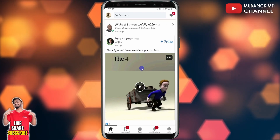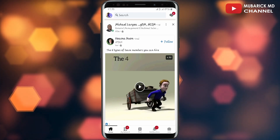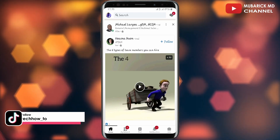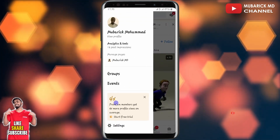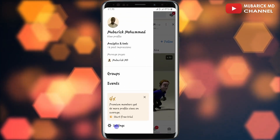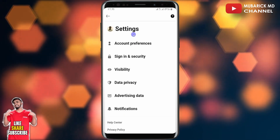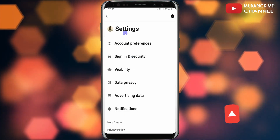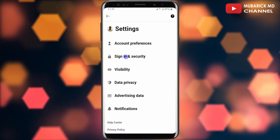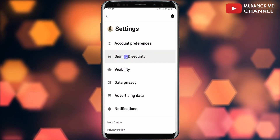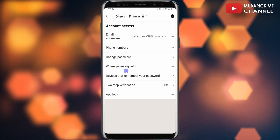On your LinkedIn home feed, navigate to the top left corner where you see your profile icon and tap on it. Then scroll down until you locate Settings among the menus. Under Settings, proceed to click on Sign In and Security, which will land you on an interface like this.